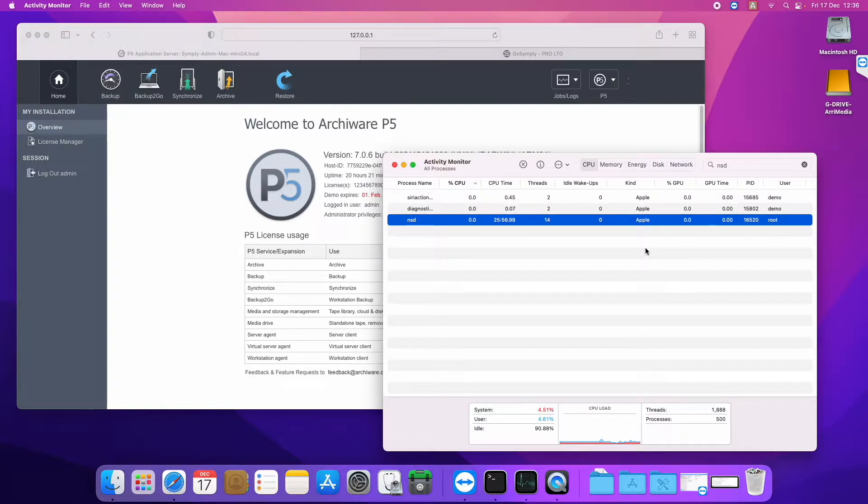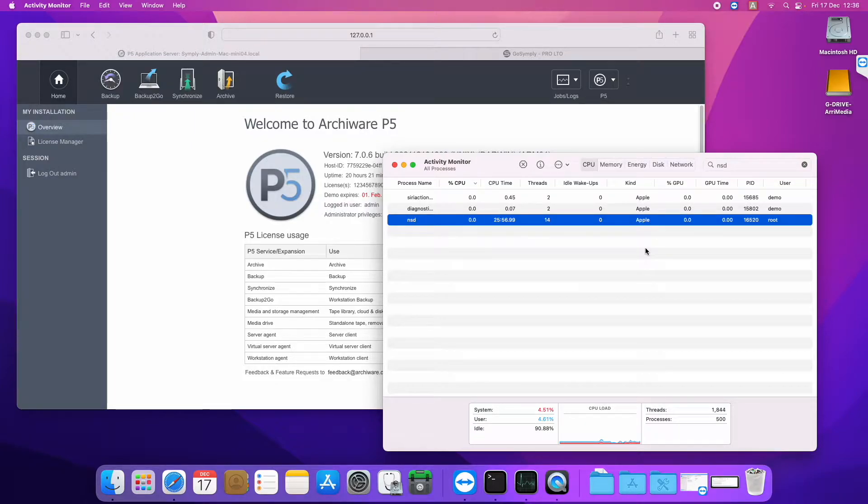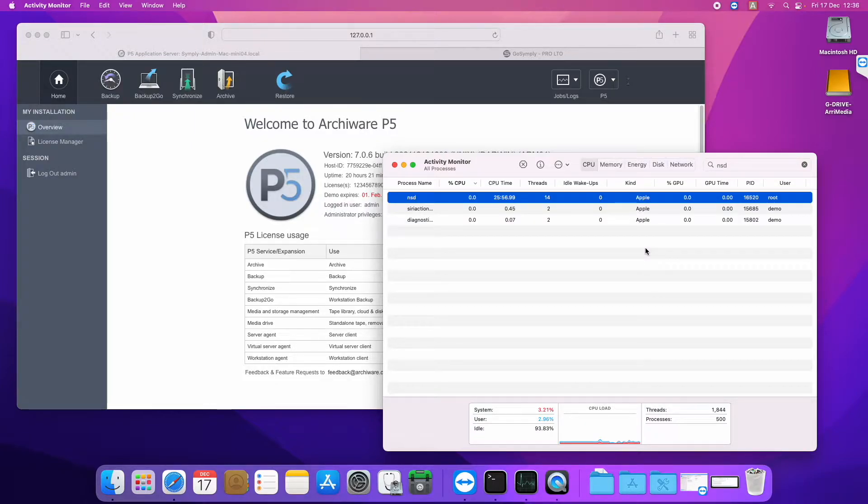So this version and the following versions will all be running M1 native, which gives us some performance advantages.